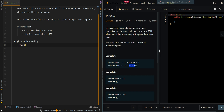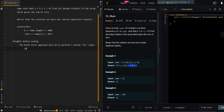The brute force approach will be to perform three nested for loops. This approach will give us O(n³) time complexity because of the nested for loops.